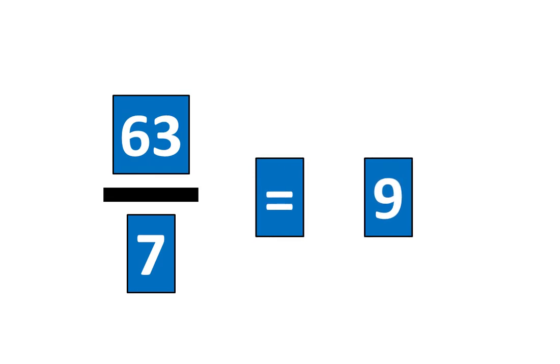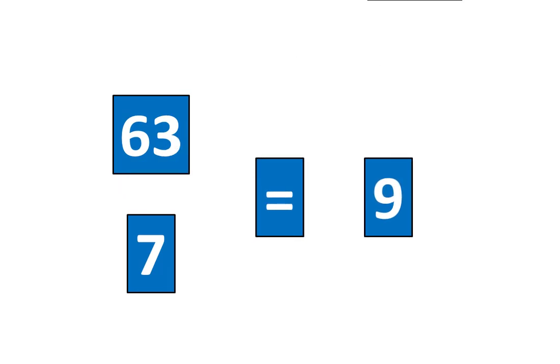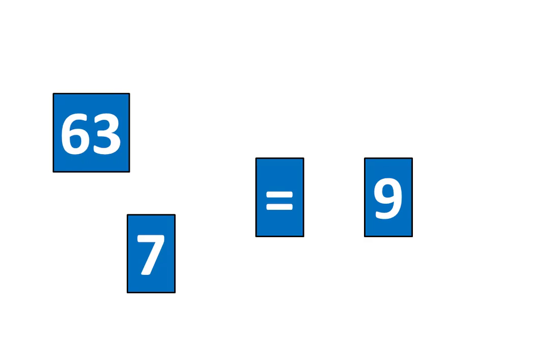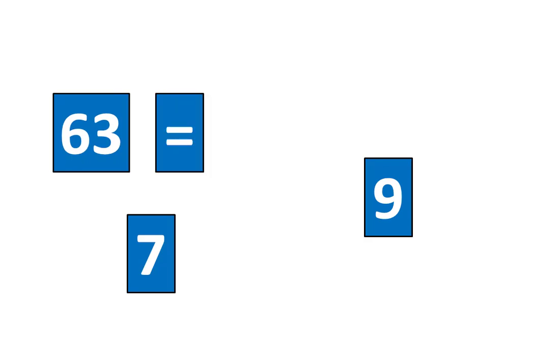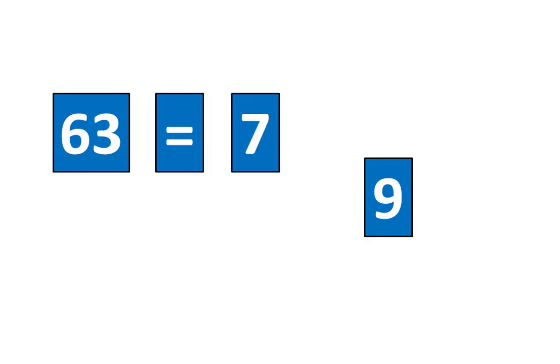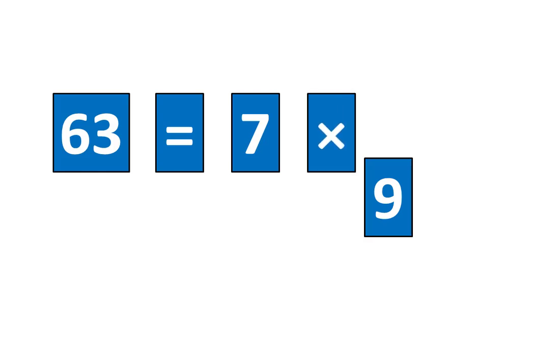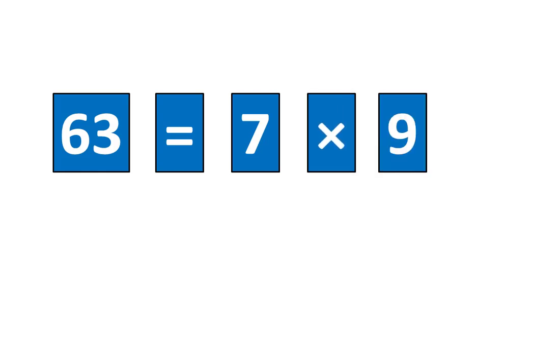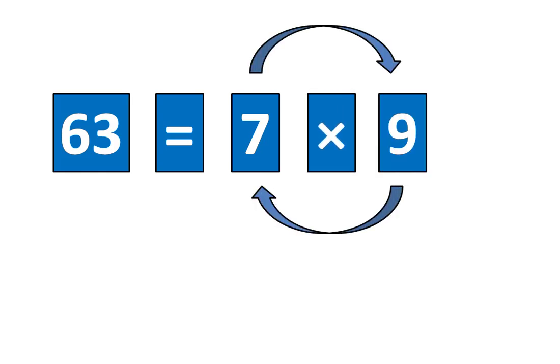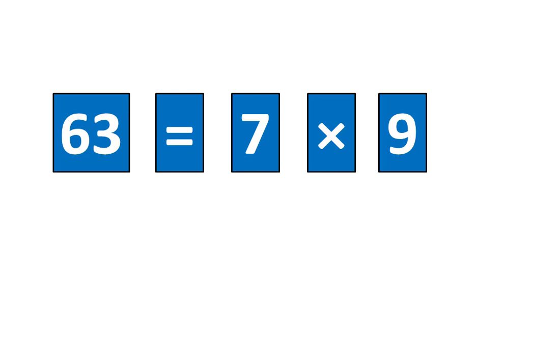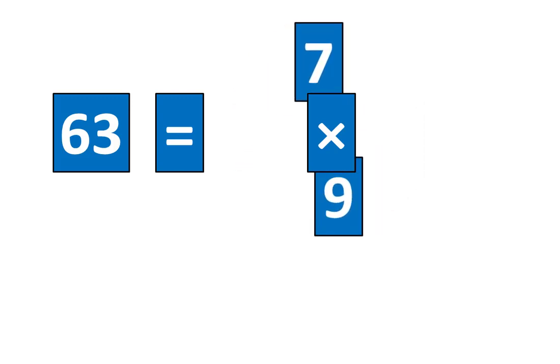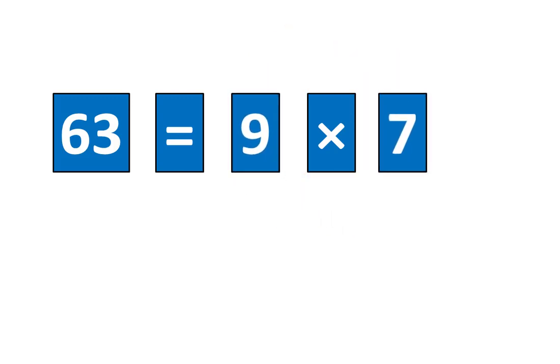Now let's slide this piece out of the way. 63 is equal to 7 times 9, which means that 63 is equal to 9 times 7.